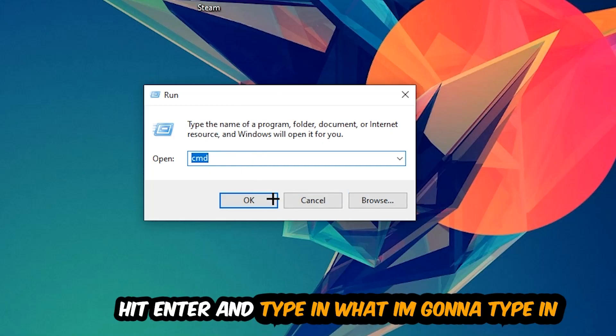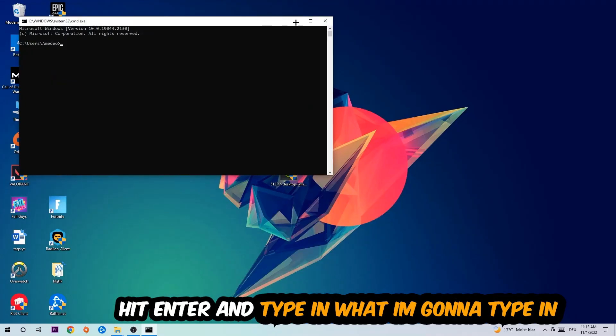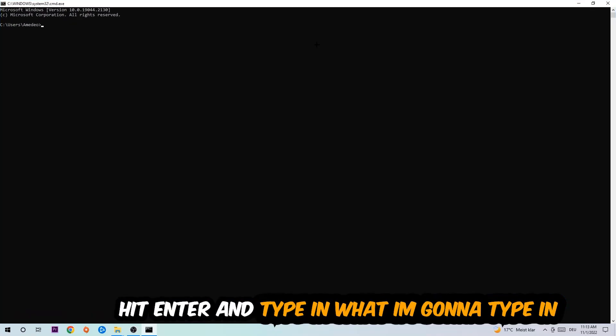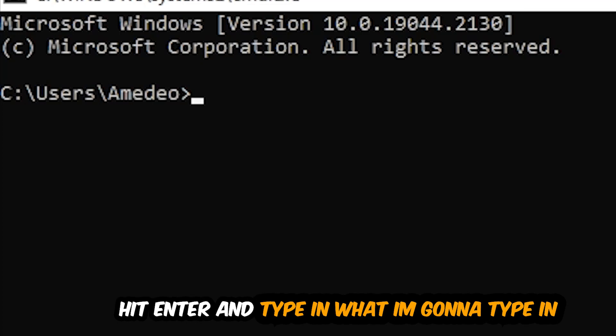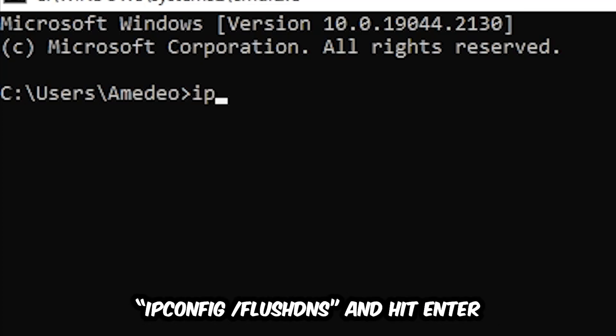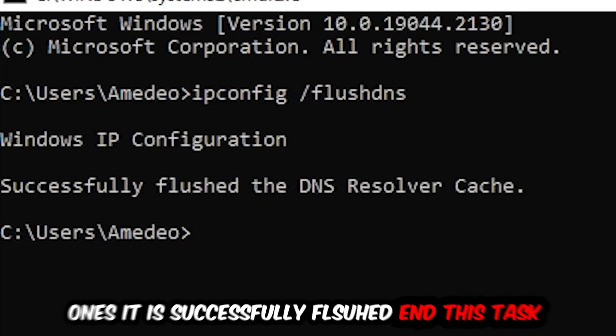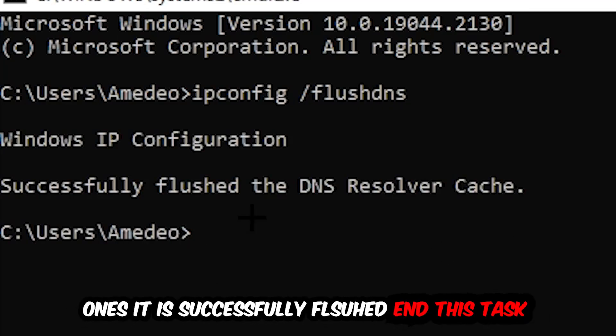And now you're going to type in what I'm going to type in. So ipconfig space slash flush DNS and hit enter. Once it is successfully flushed as you can see, you should be able to end this task again.